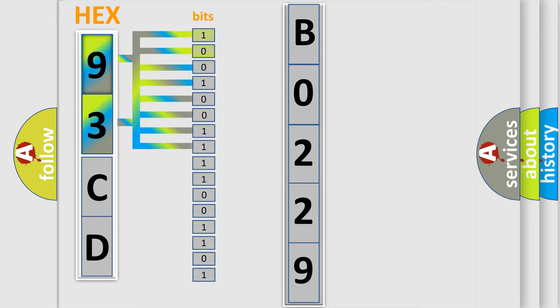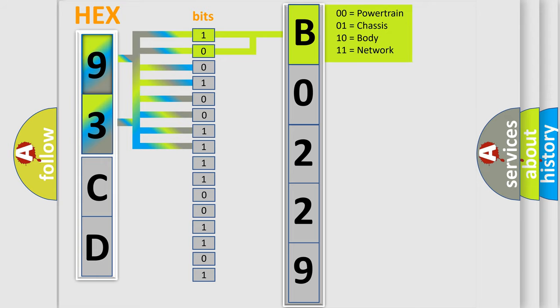And now this is a short description of this DTC code. Exhaust system malfunction, left H02S sensor before TWC. Voltage is too high, circuit is open, signal voltage is implausible. This diagnostic error occurs most often in these cases: left H02S sensor.